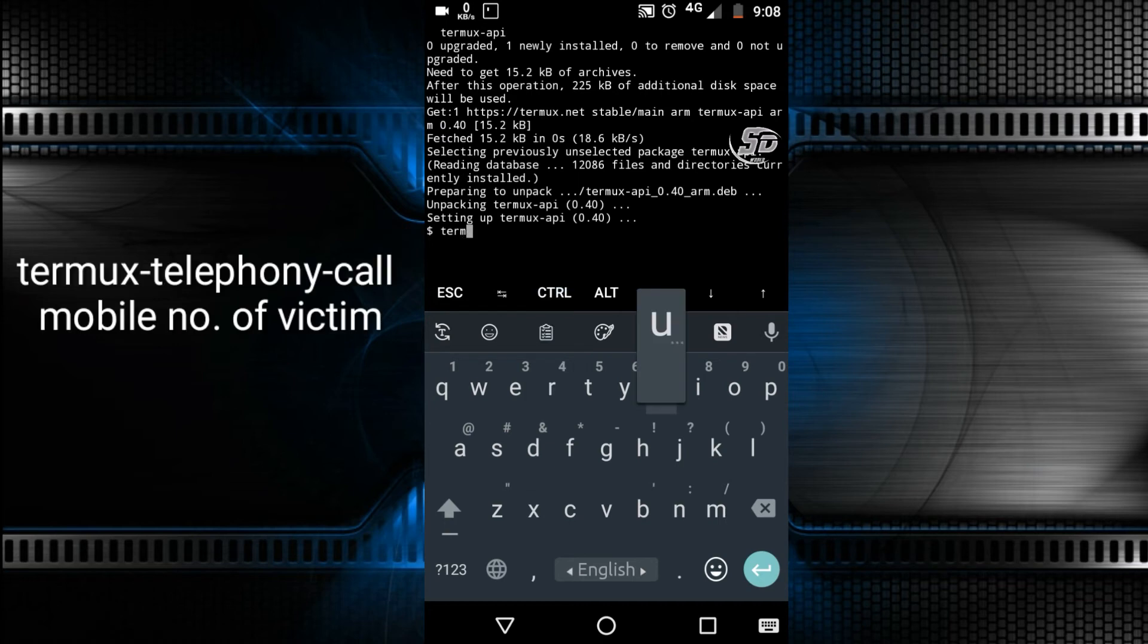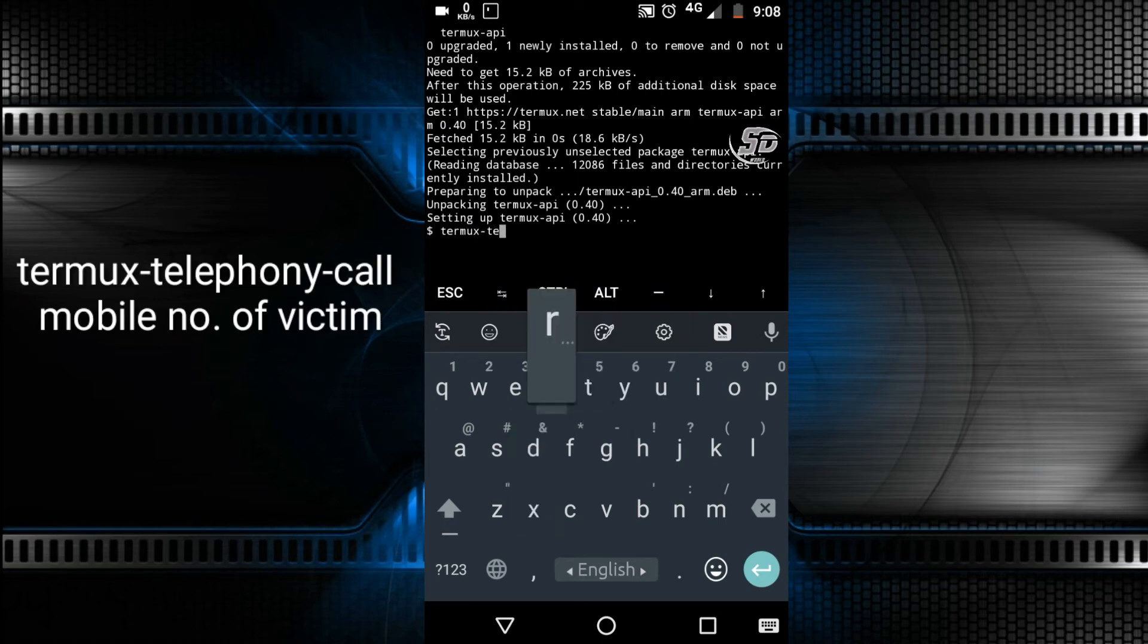After installation, write termux-telephony-call, then the mobile number of the victim.